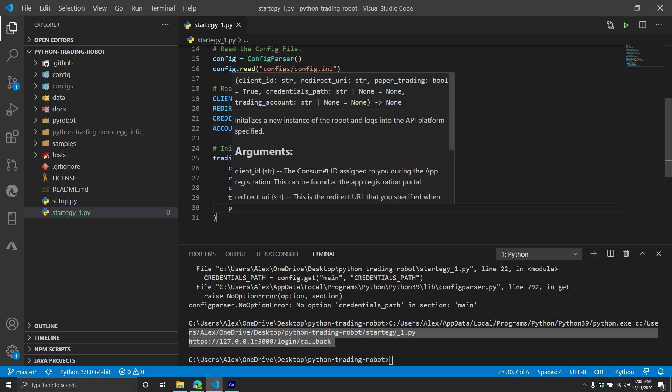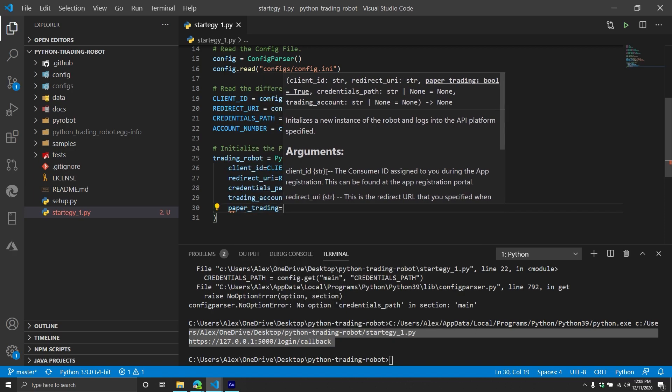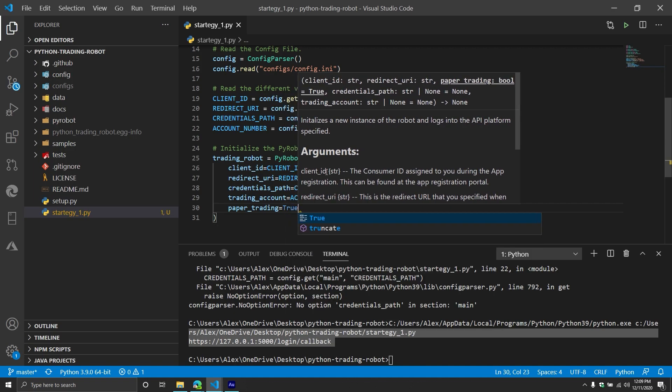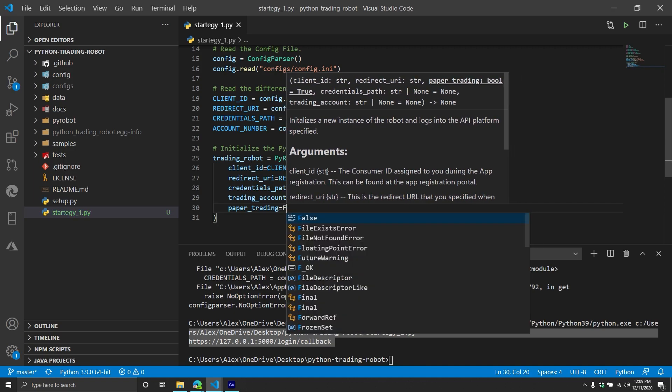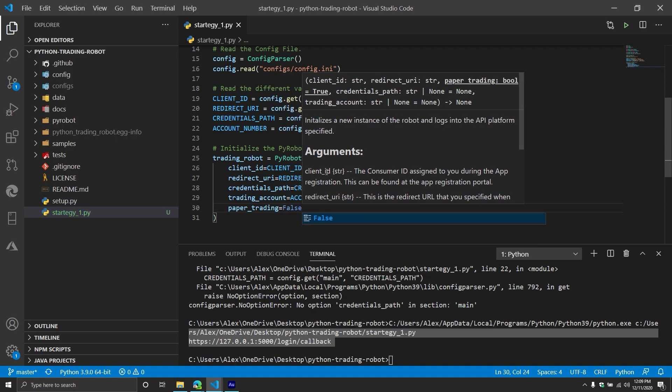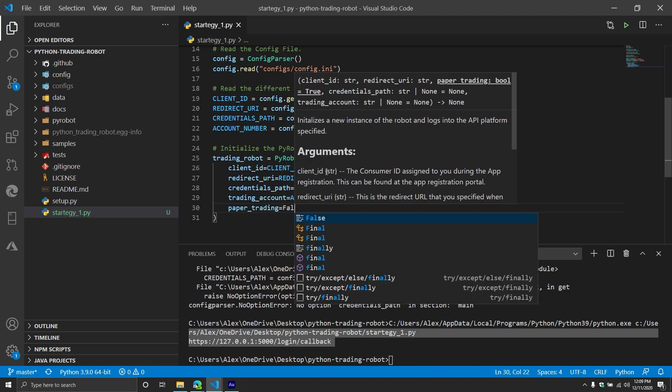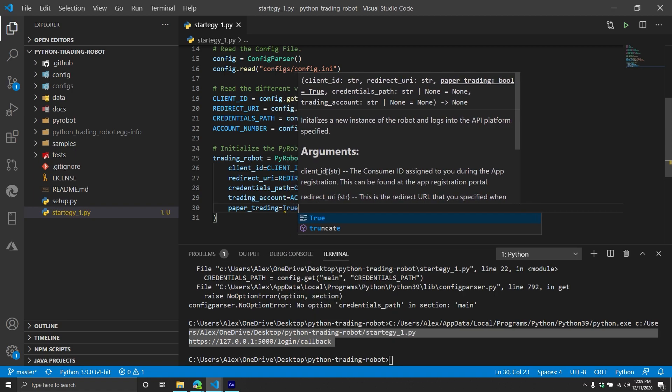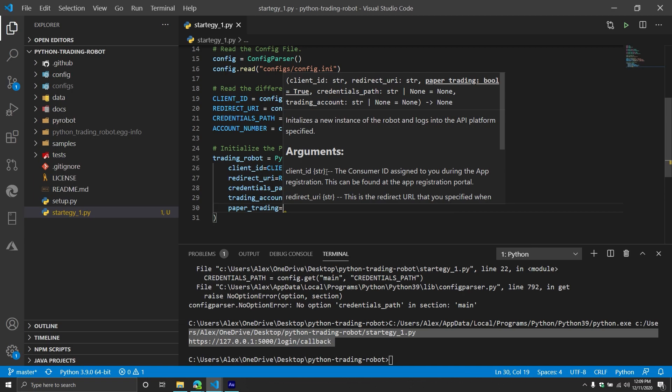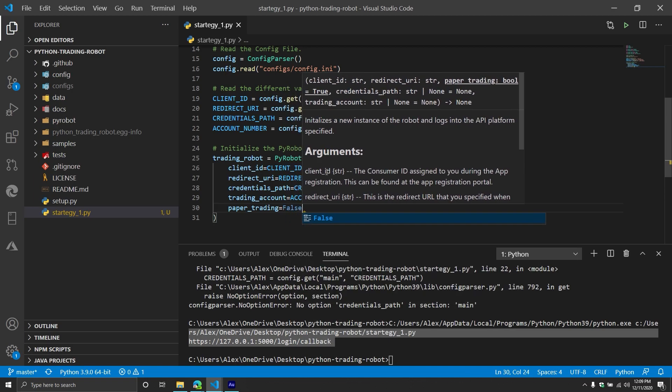And then finally, probably the most important one is paper trading for you. It should be true for me. I'm going to do false only because I've tested it on my system and I'm okay with the size of the position that it's taking. And I'm okay with the particular instrument that it's taking a position in. However, I want you to make sure it works on your system and I want you to make sure you understand what is actually going on before you turn paper trading off. So for you, paper trading should be true. For me, it's going to be false.